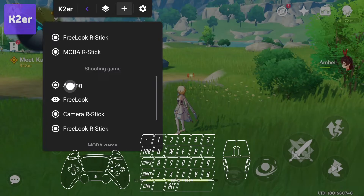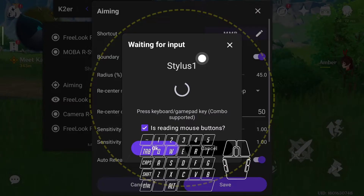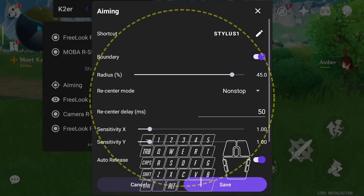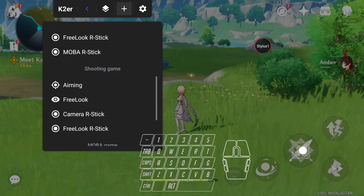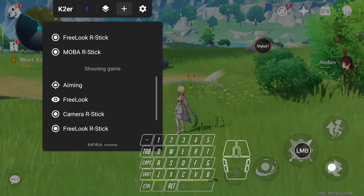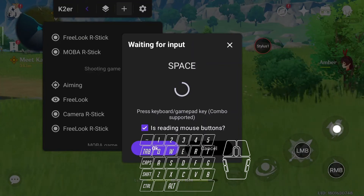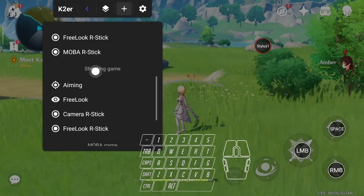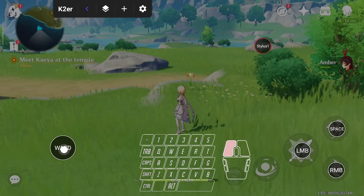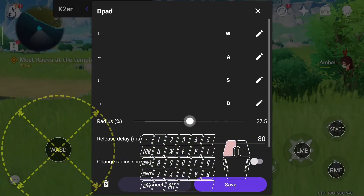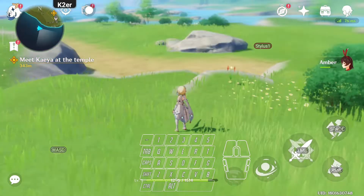First, add an aim key so the mouse can control the view. The default shortcut is the middle mouse button, but here I change it to a side button, then drag it to the right to simulate the initial position of a finger press. Next, add a left-click for attack, right-click for dodge, and spacebar for jump. Then add a D-pad key and adjust the radius. Test it — pressing the side button enters aiming mode.